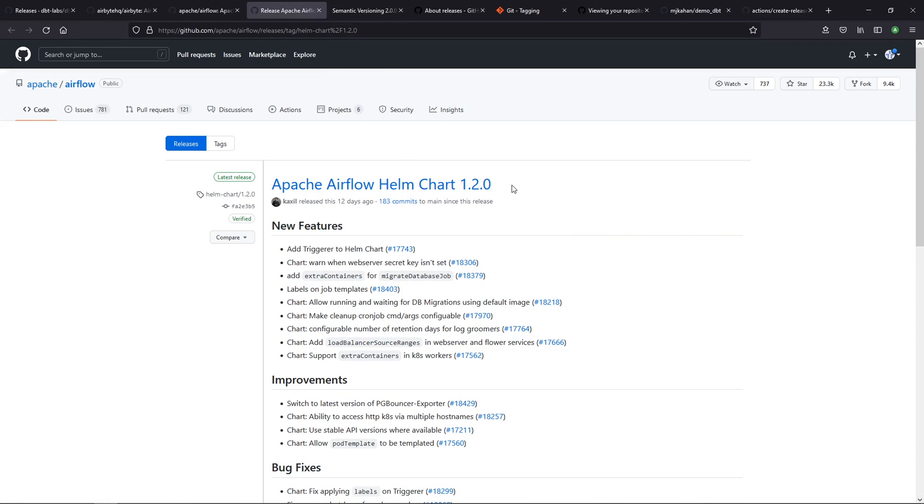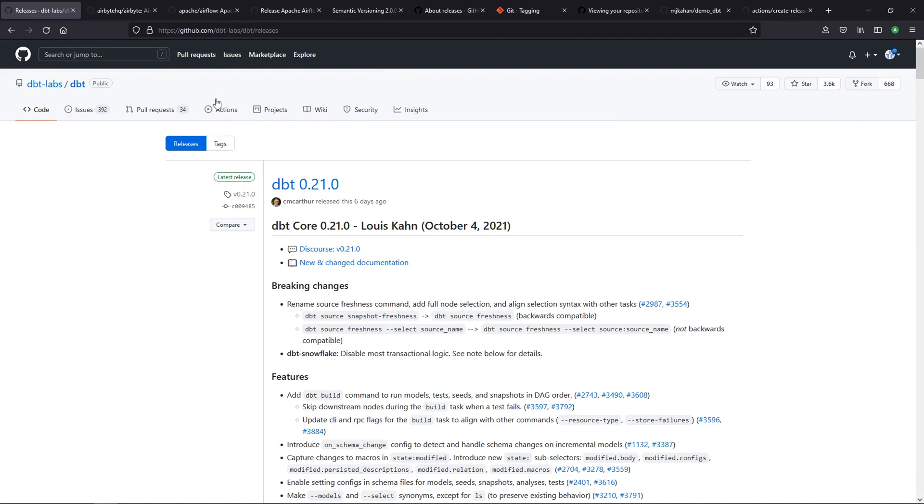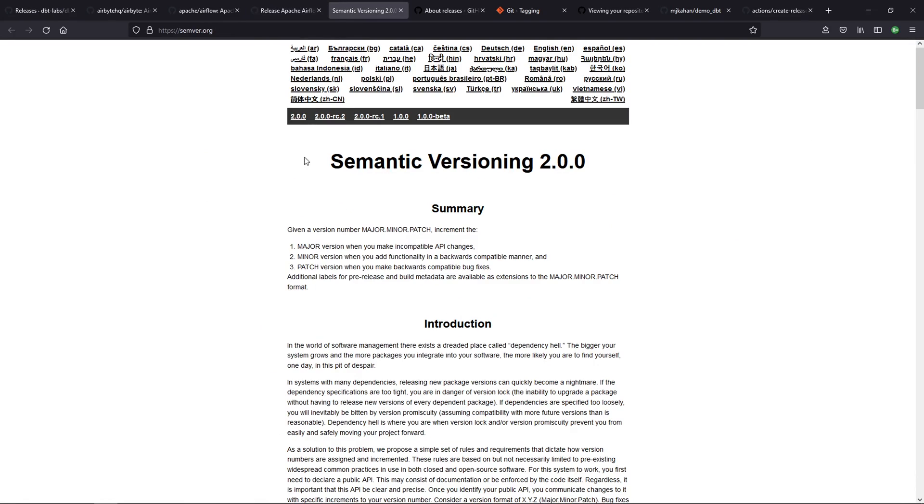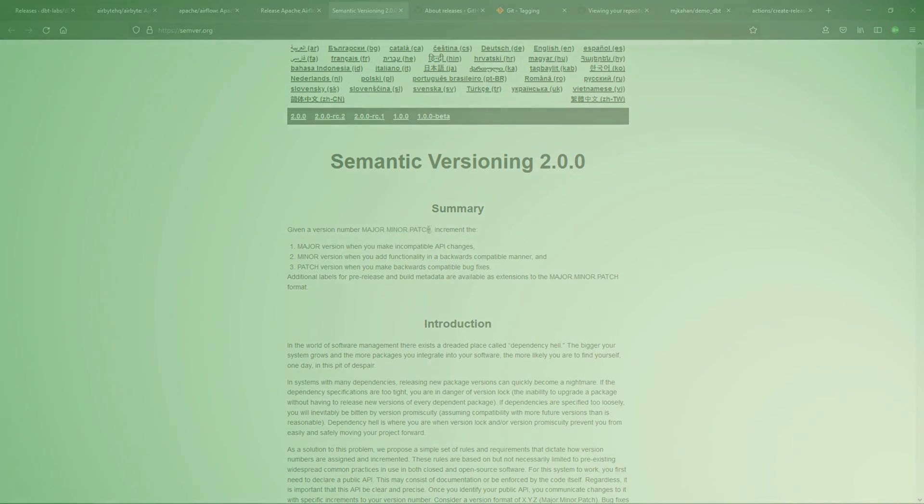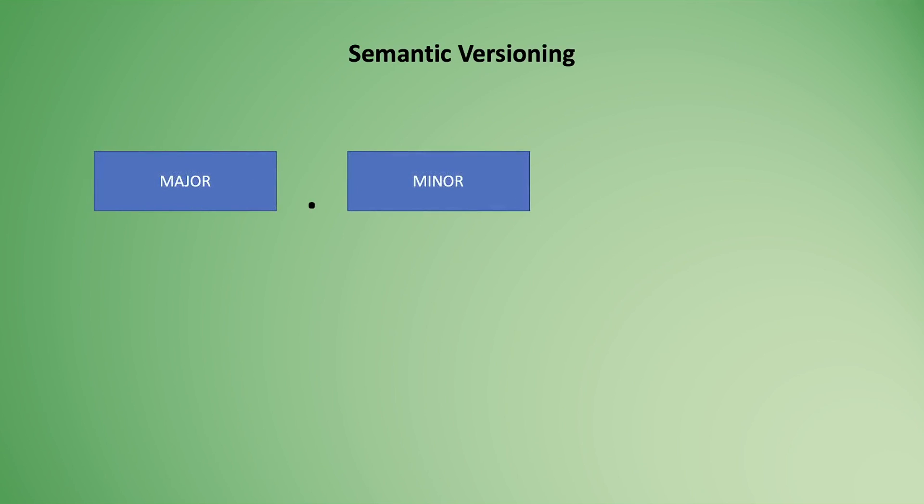The first thing you may be wondering is what do these numbers mean? All of this isn't just made up. What it's based on is what's called semantic versioning. This is used to come up with your versioning number—that 0.1 or 1.2, whatever. The way it works is like this: major.minor.patch.